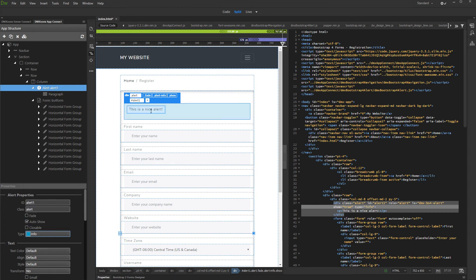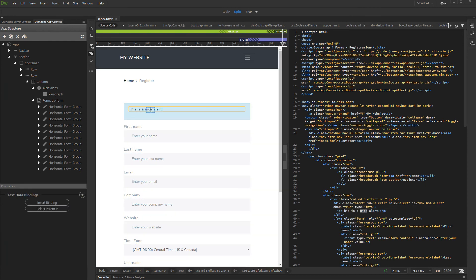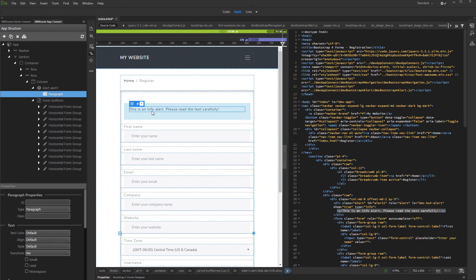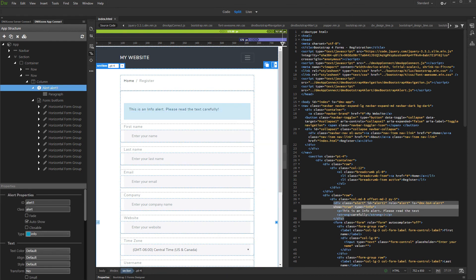You can directly edit the alert content either in design view, or insert more HTML elements in it using the app connect panel. That's how easy it is to add an alert on your page using the Bootstrap 4 alerts extension.